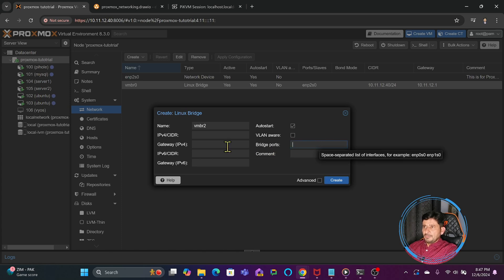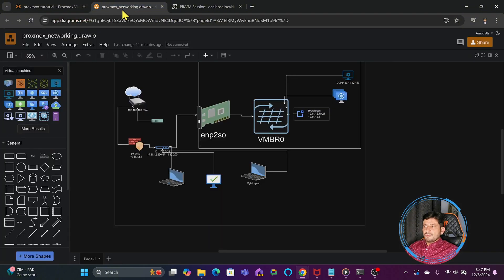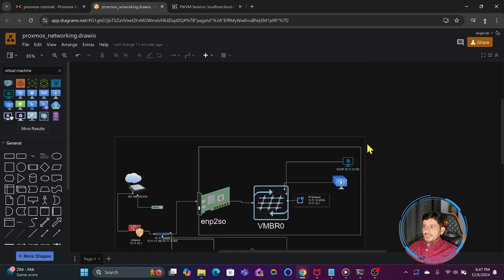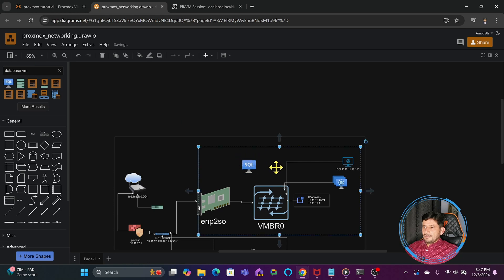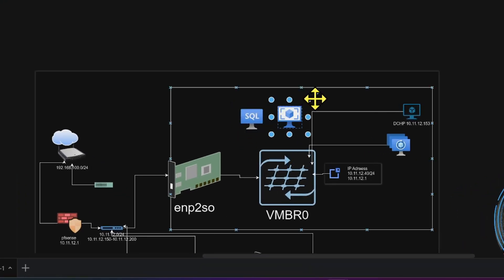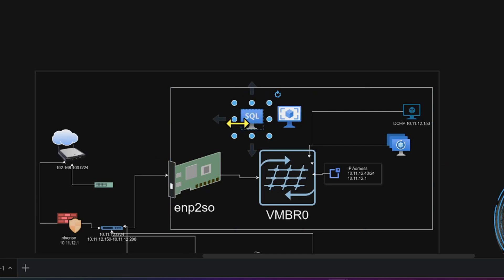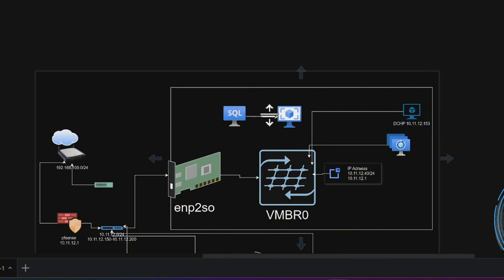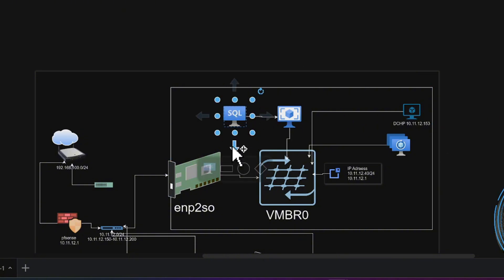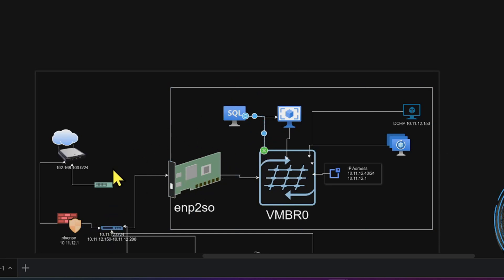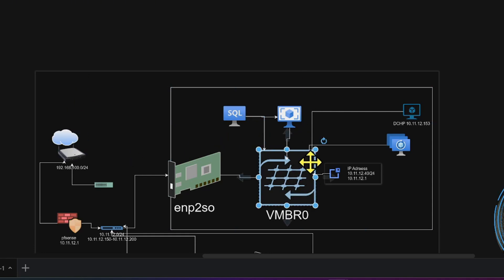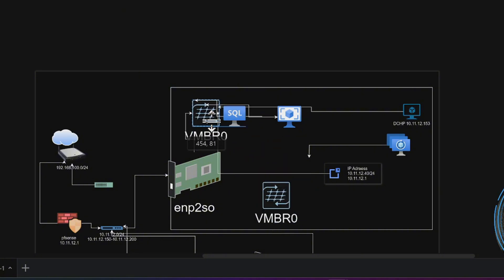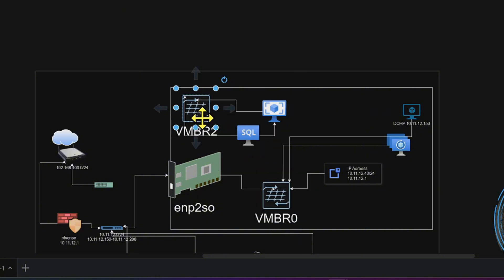Let us create a virtual bridge for communication between virtual machines or containers only. There are scenarios where, for example, you have a database server as a virtual machine and an application server, and you want communication between these two without any external communication. If they connect to vmbr0 they are on the same network and traffic increases — sending packets for DNS, DHCP, and so on. So you can create another vmbr for private communication between just those two machines.